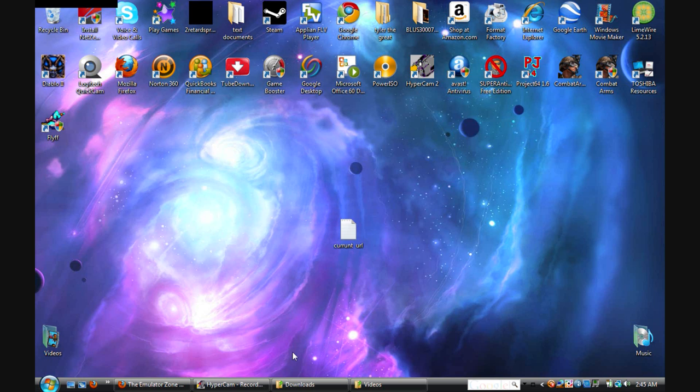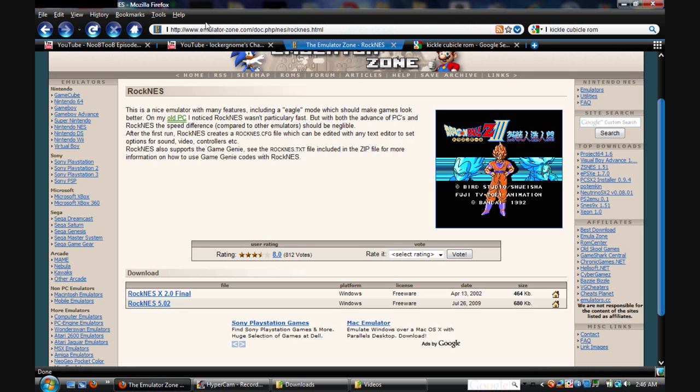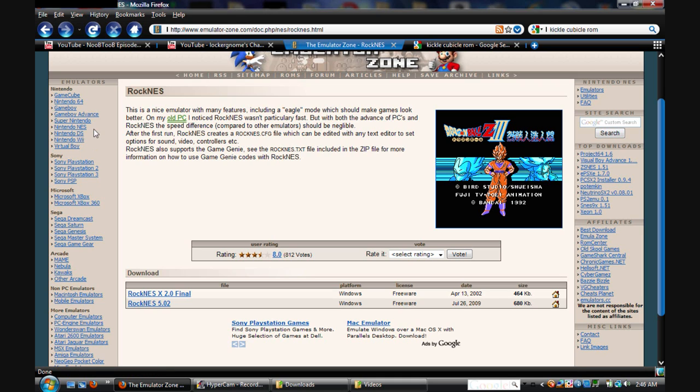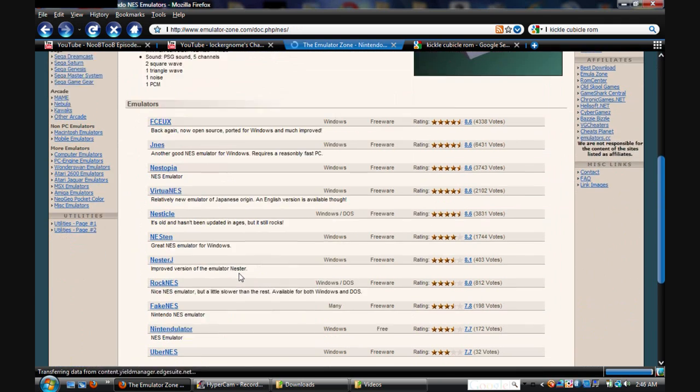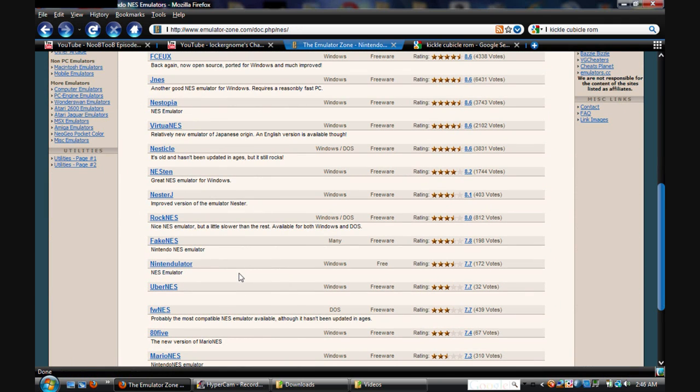You want to go to emulatorzone.com. There's a hyphen in the middle of emulator and zone. And you want to click on NES at the left side of the screen.